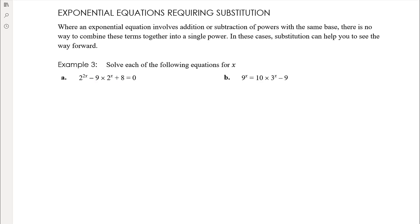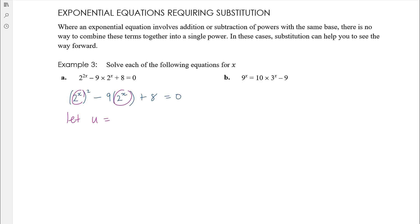The pattern here is that 2 to the power of 2x is the same as 2 to the x, all squared. Then we've got 9 times 2 to the power of x, and plus 8. If we let u equal 2 to the power of x — don't use x, you've already got x in the problem — the equation becomes u squared minus 9u plus 8. It's a quadratic equation.